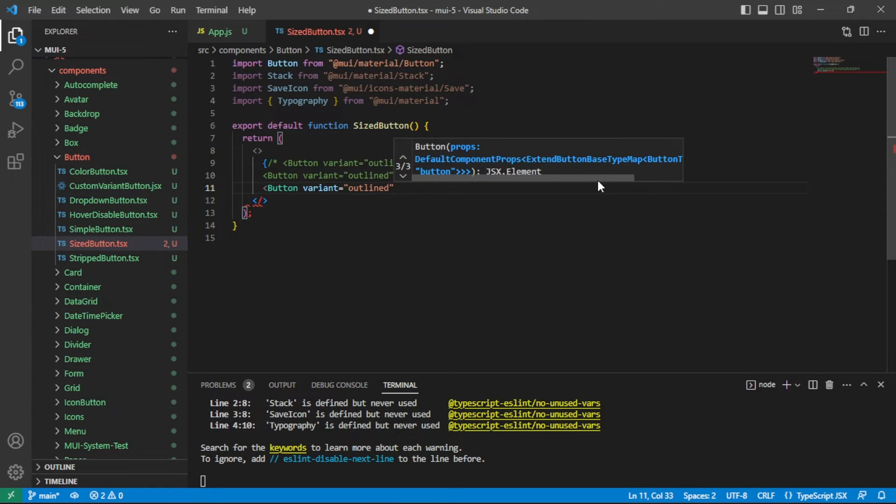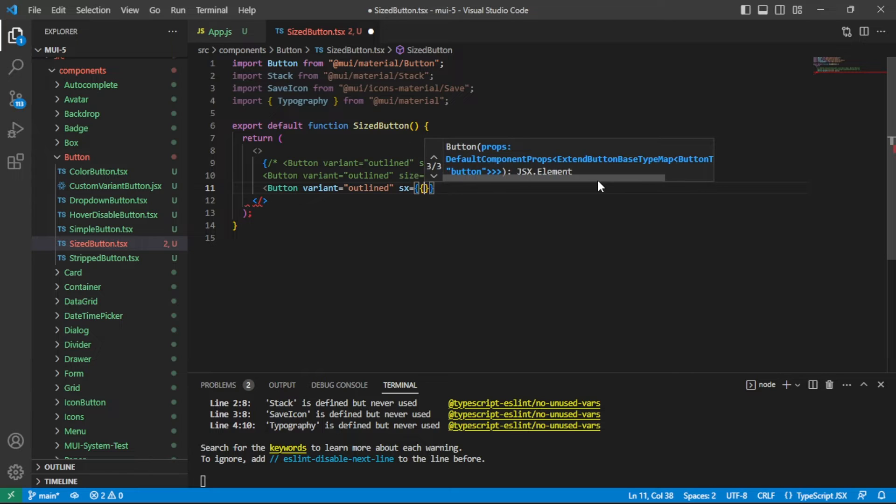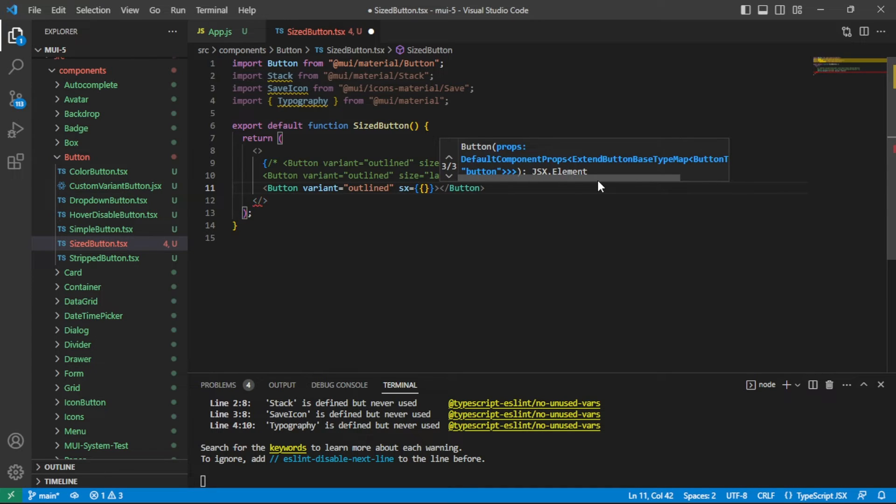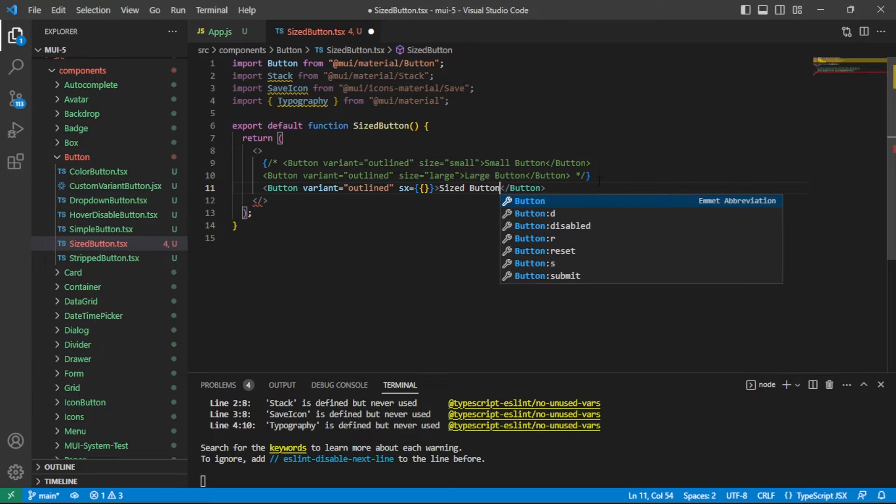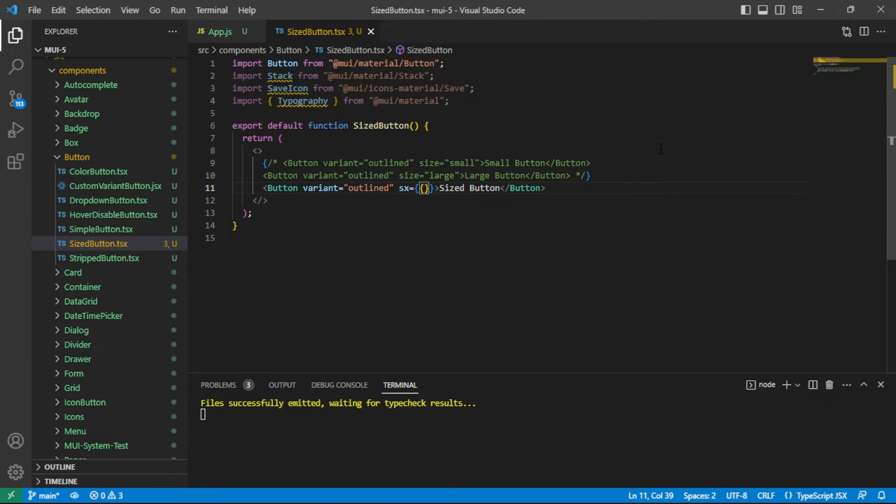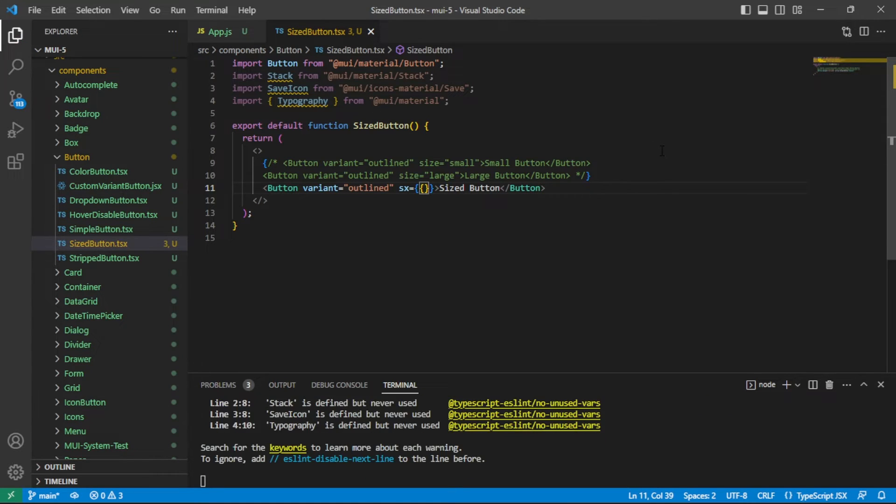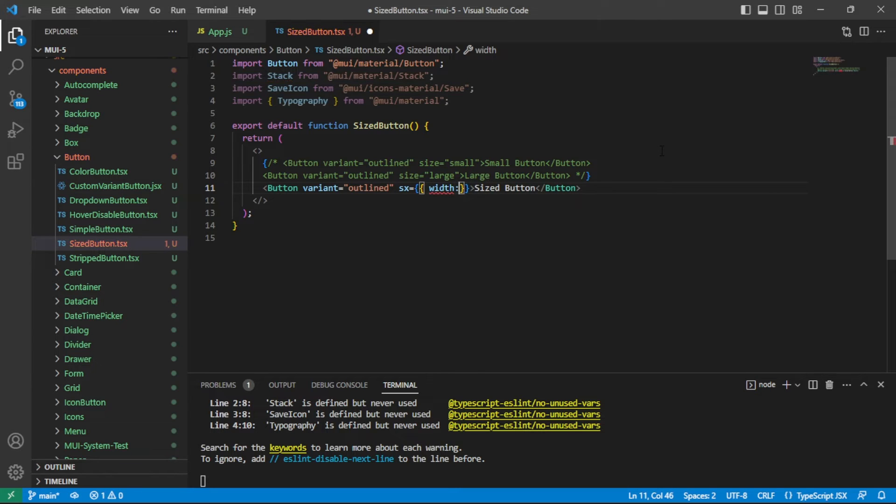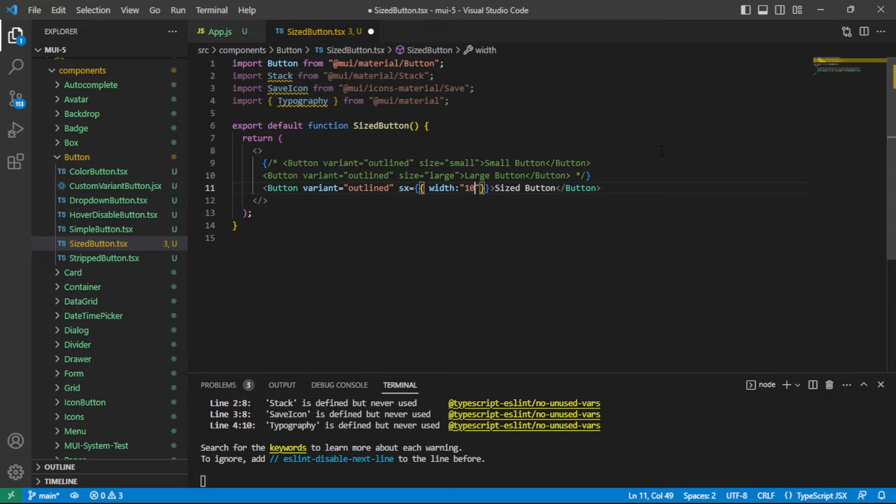We're going to set a variant of outlined on it again. On this one, we'll use the SX prop. I'm going to go ahead and close my tag here and I will say sized button. Then here in the SX prop, we'll add that fixed width. I'll just say width of, let's say, we'll set it to 10 RAM here.